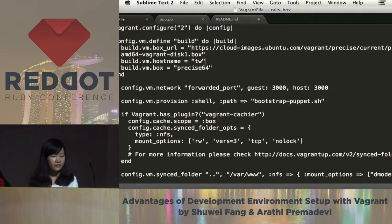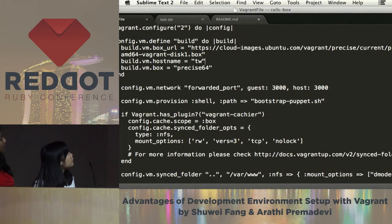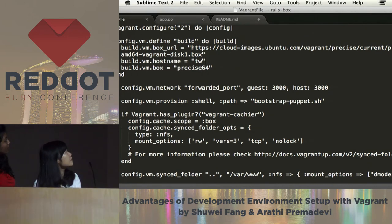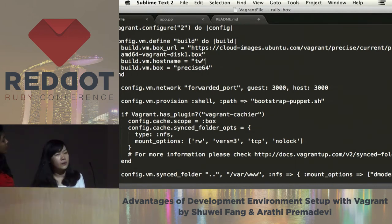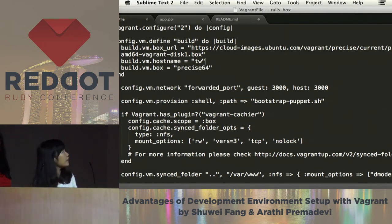But this is not enough — we still need to automate the process of installing different tools like RVM and Ruby. So I'm also using some provisioners. Vagrant supports multiple provisioners, for example Chef, Puppet, and also Docker. Here I'm using Puppet modules to install them.